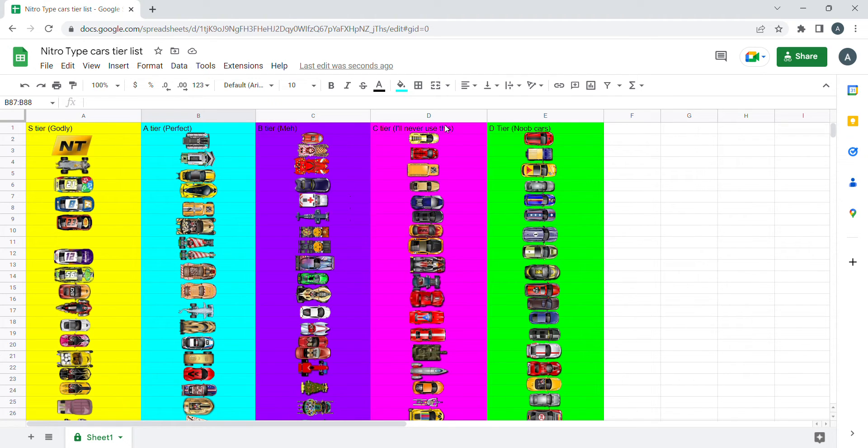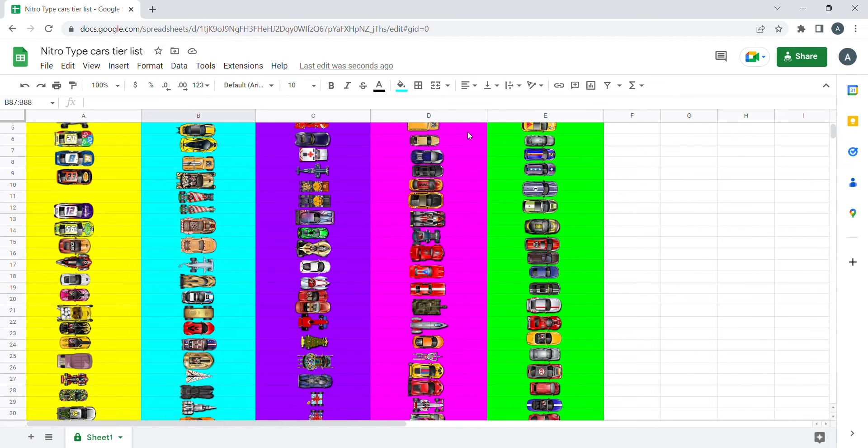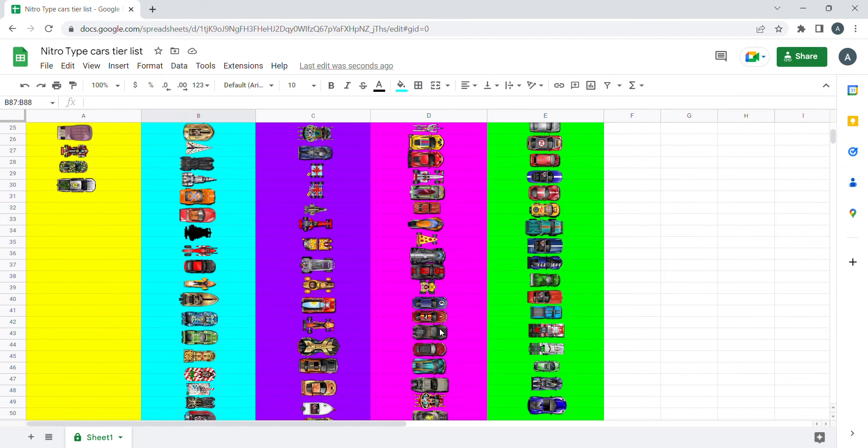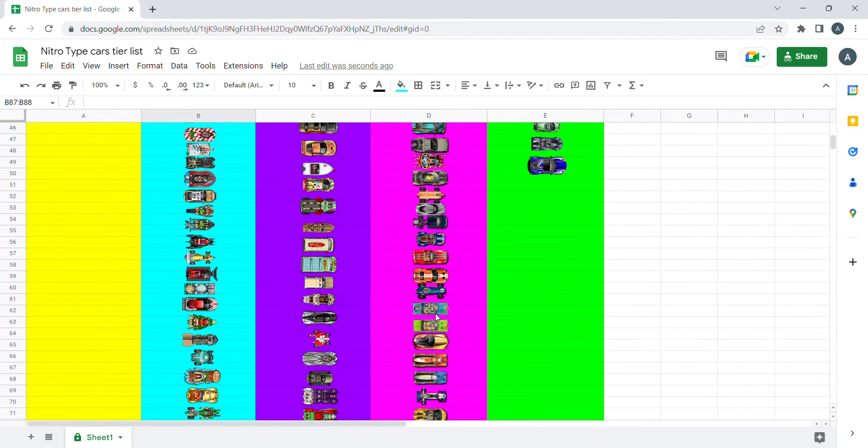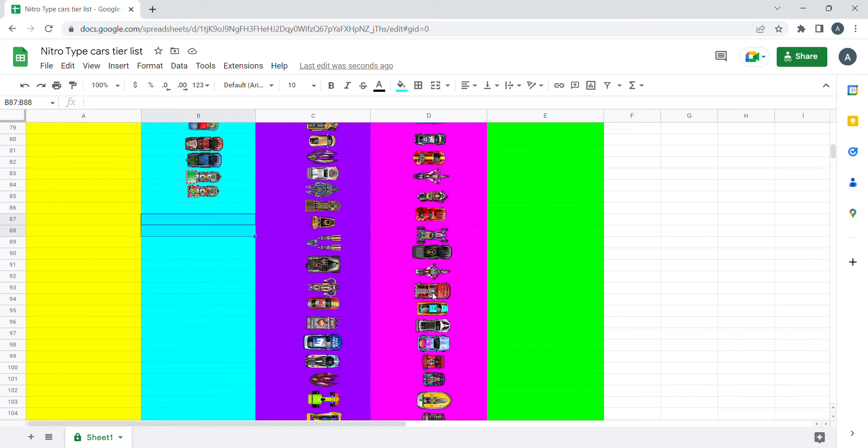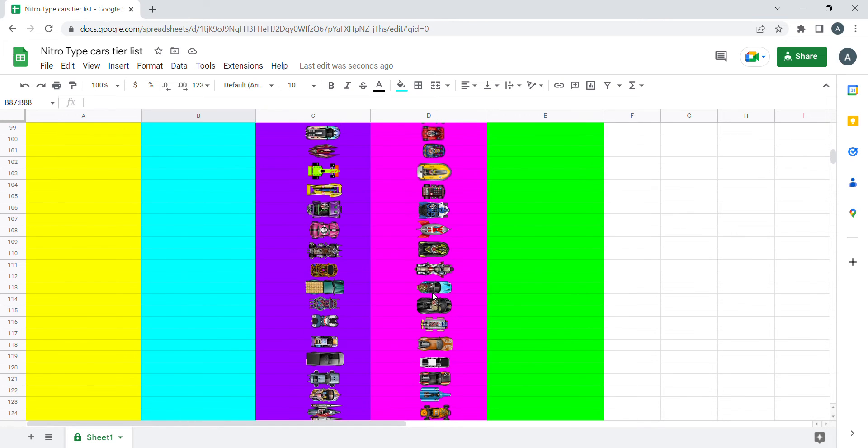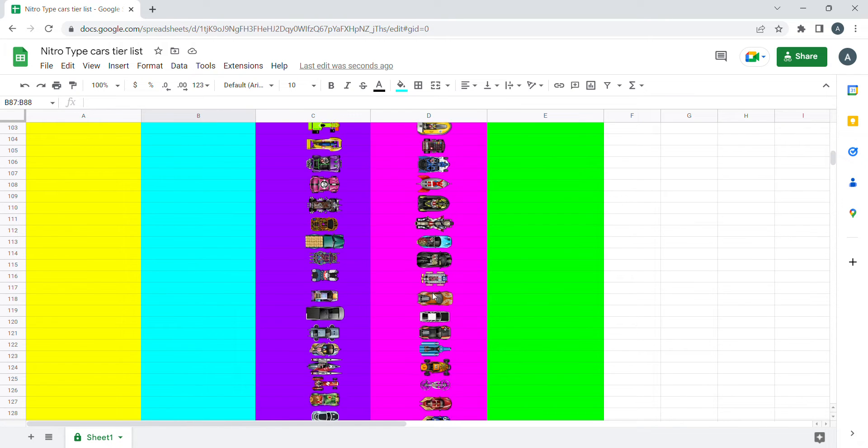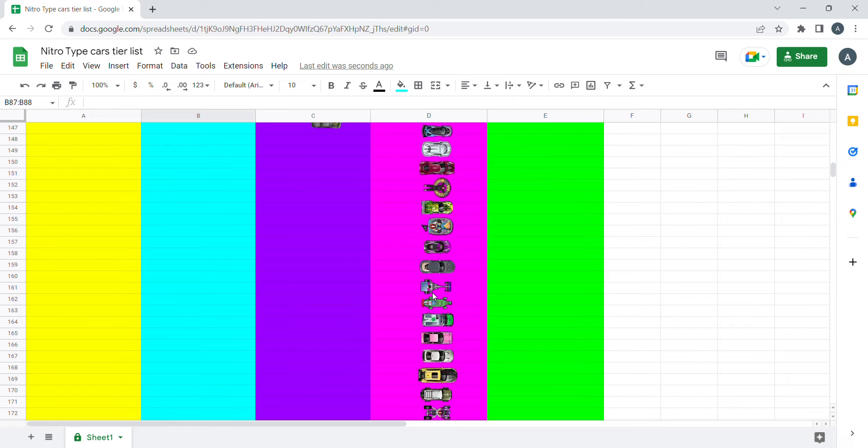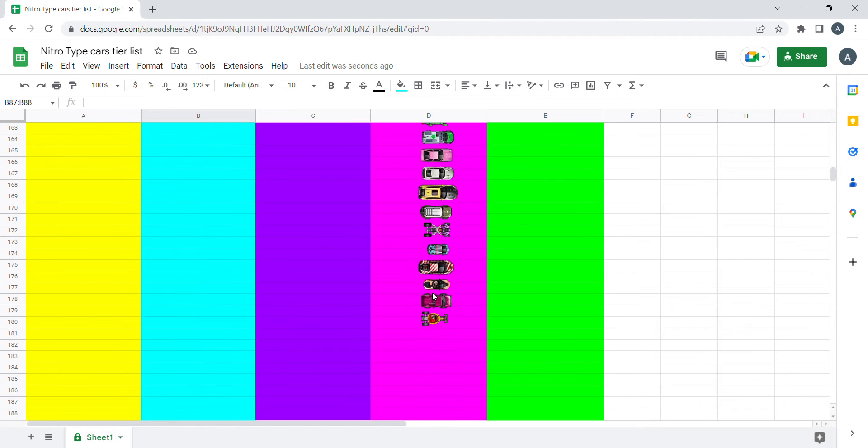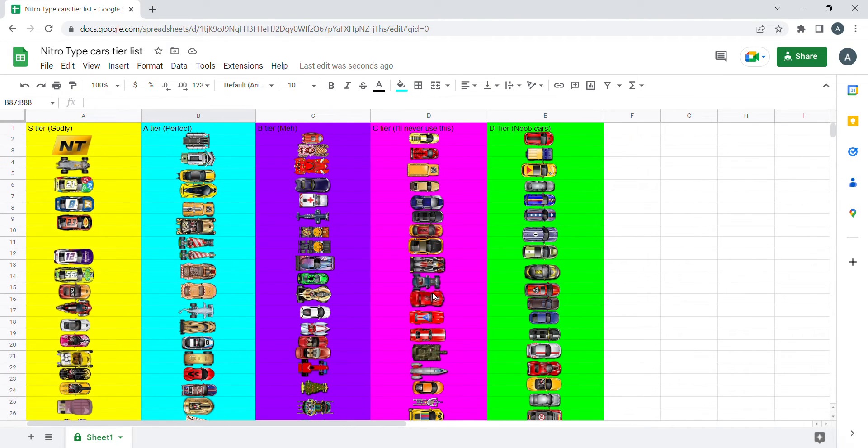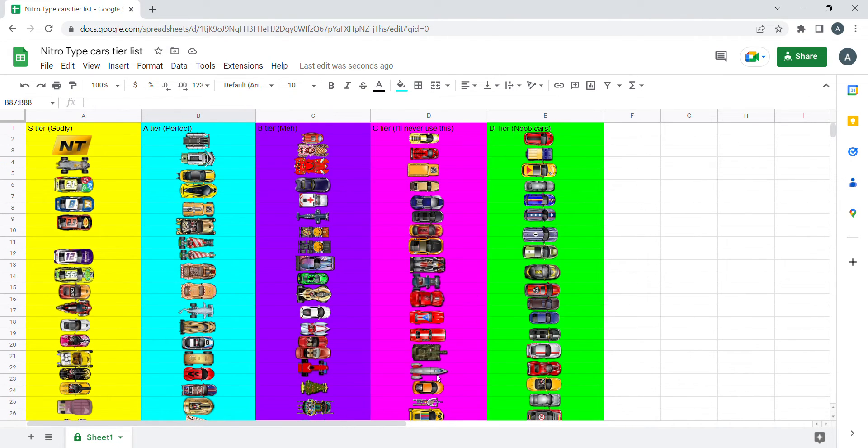And for C tier, we mostly got the cars in the daily item shop rotation. These probably won't cost as much, but they are a little bit harder to get than the D tier because you need to wait for the rotation.